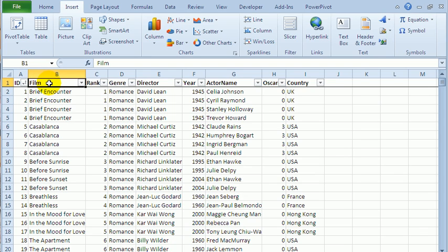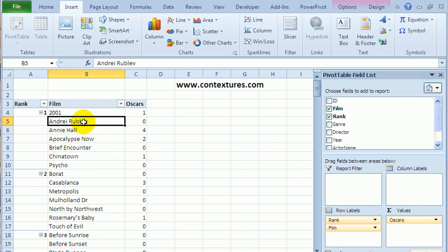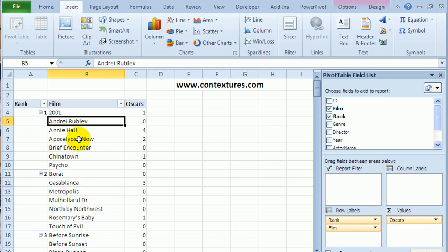In this workbook, I have movie data for different genres, and within each genre they're ranked one to 25. From that data, I created a pivot table showing the number one ranked, two, and so on.